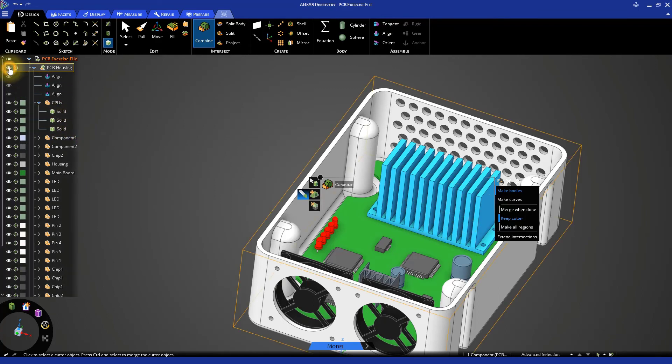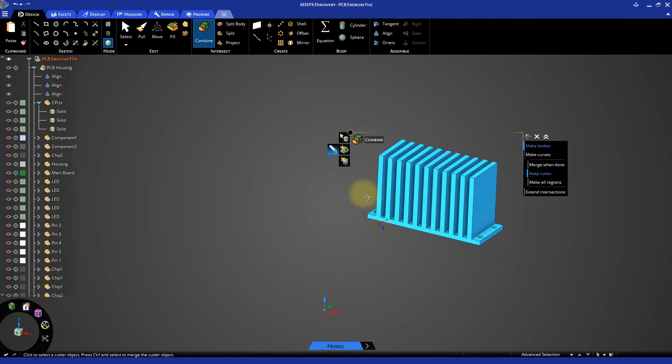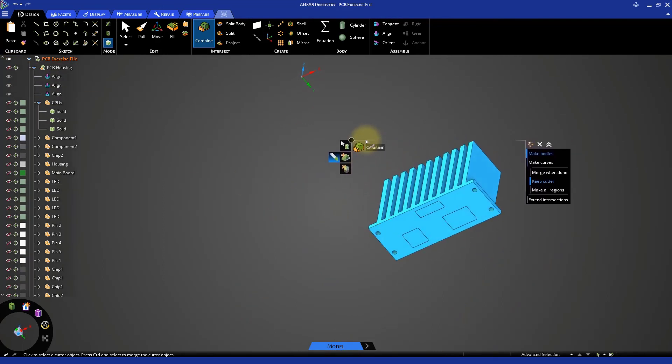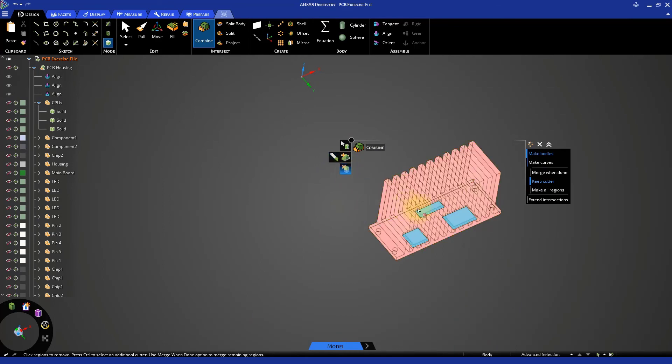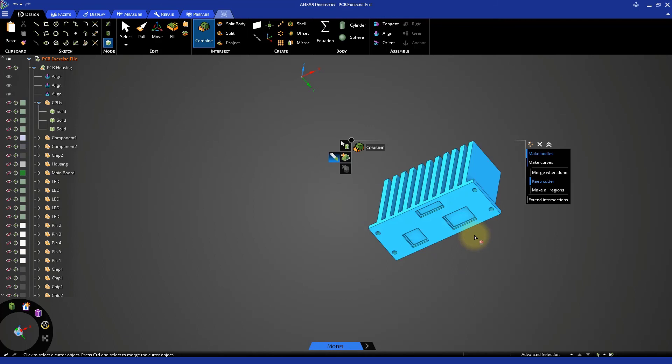Hide the PCB housing from the model tree again and rotate the model to the bottom. With the combine tool still active, select remove regions, then click on the three cutouts in the bottom of the heat sink. This will remove the excess material.